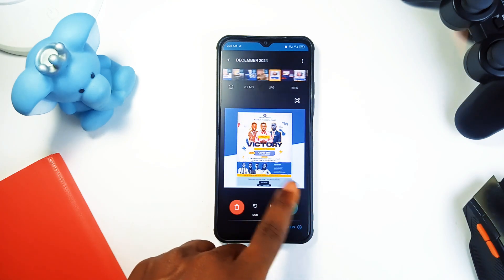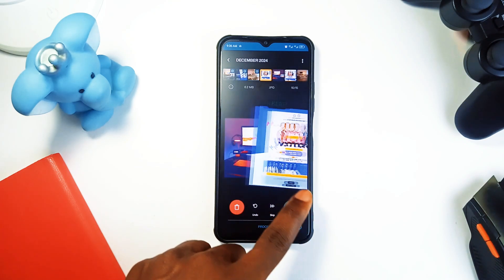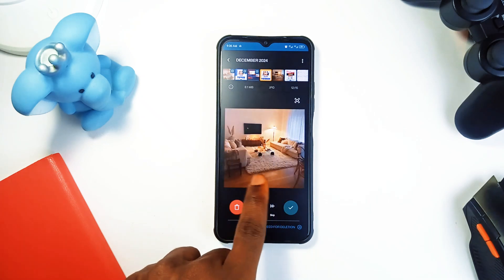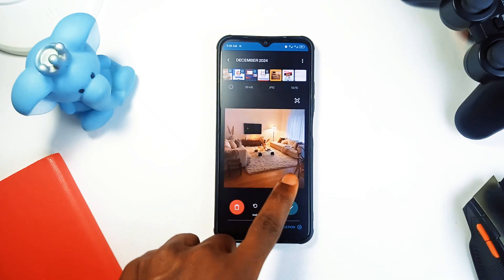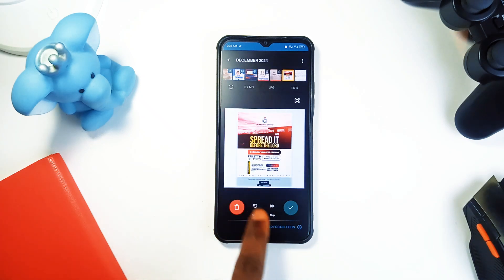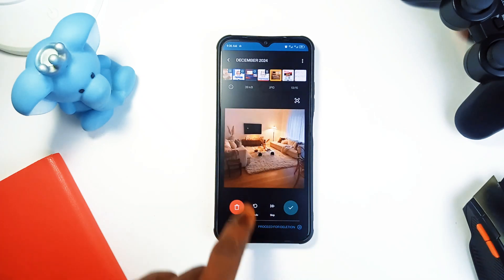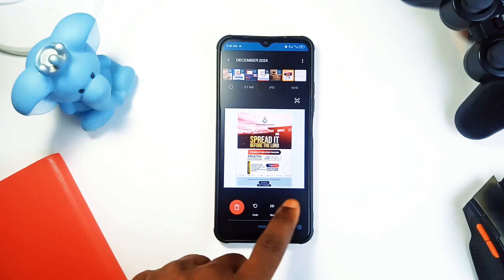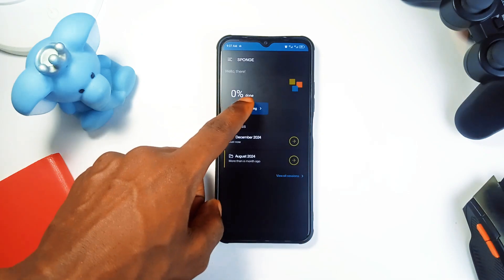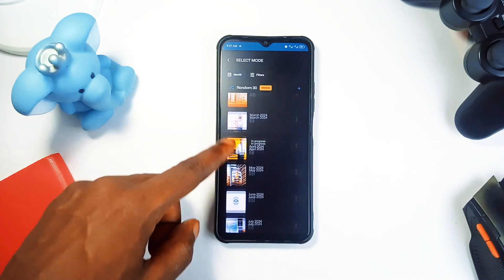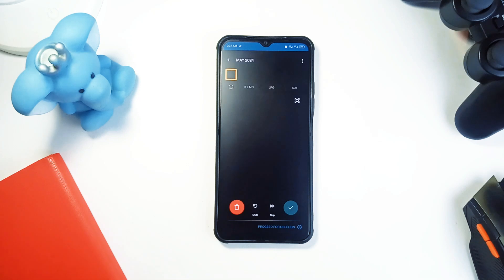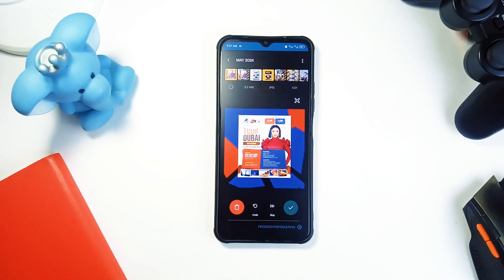We all know how quickly our photo libraries can become cluttered with screenshots, blurry pictures, and duplicates. But it's not just about deleting photos — it's also about organizing them. You can filter your photos by size, album, or month, so you are not overwhelmed by a messy gallery again.